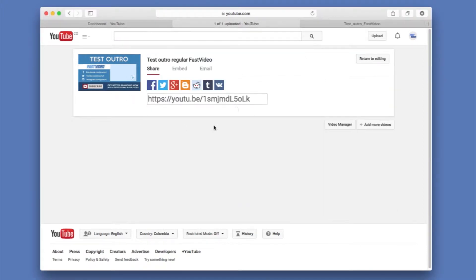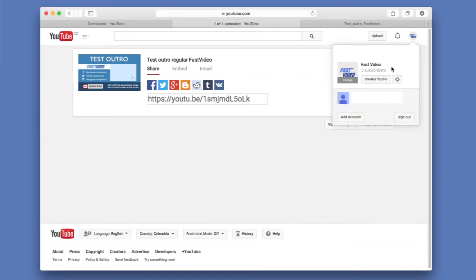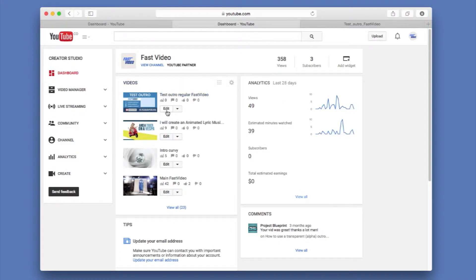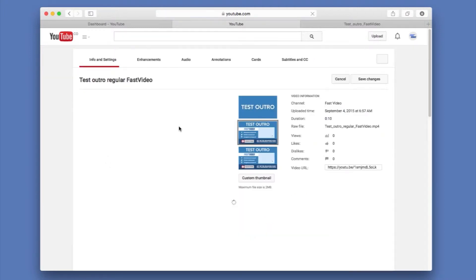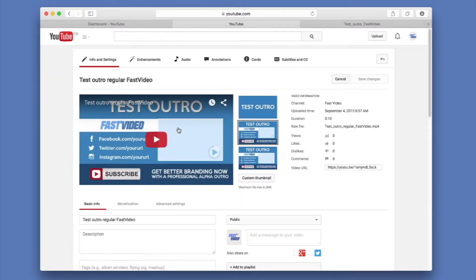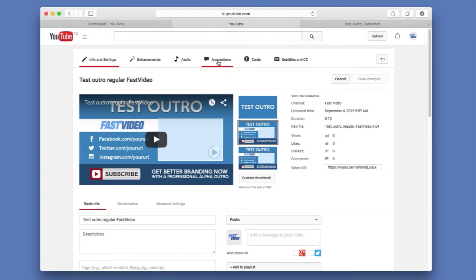It tells me everything is done and now I'm going to edit it going to my creator studio. In my creator studio in the dashboard, I can see my movie already here. So I'm just going to go ahead and hit edit and when that happens, I have a bunch of options. So I can enhance it, I can choose a different audio and this is what we're looking for, annotations. So we're going to click on annotations.